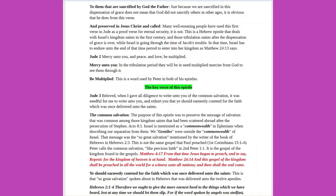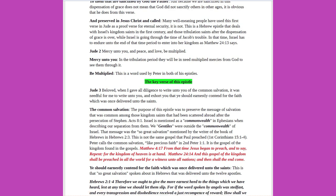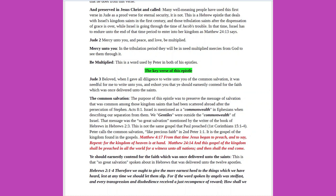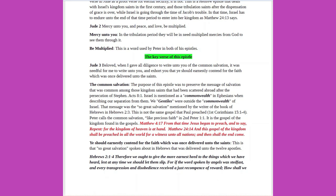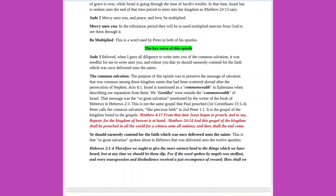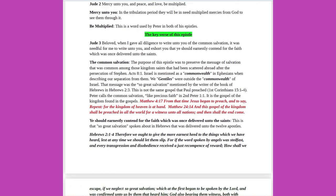And preserved in Jesus Christ and called. Many well-meaning people have used this first verse in Jude as a proof verse for eternal security, it is not. This is a Hebrew epistle that deals with Israel's kingdom saints in the first century, and those tribulation saints after the dispensation of grace is over, while Israel is going through the time of Jacob's trouble. In that time, Israel has to endure unto the end of that time period to enter into her kingdom as Matthew 24 verse 13 says. Jude 2: mercy unto you, and peace, and love, be multiplied. In the tribulation period, they will be in need multiplied mercies from God to see them through it. Be multiplied, this is a word used by Peter in both of his epistles.